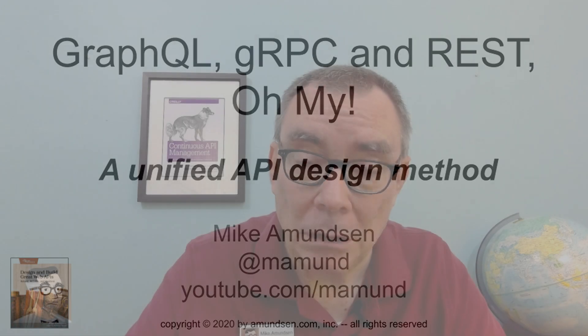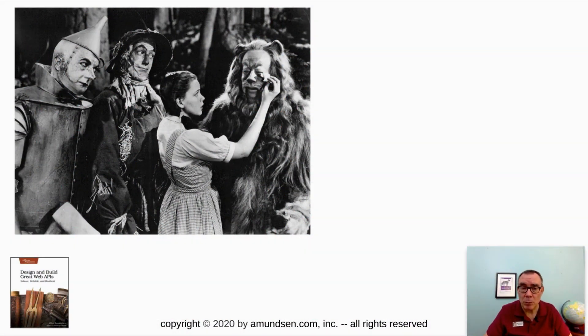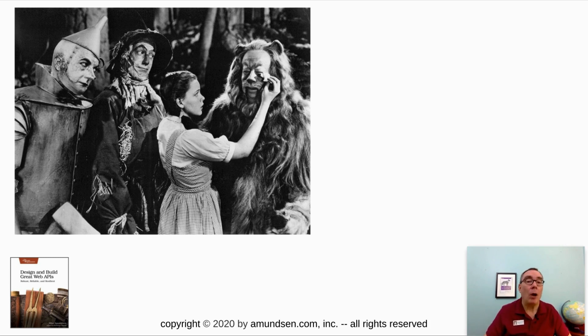Hi, Mike Amundsen here. I want to discuss the idea of a unified API design method in a talk that I call GraphQL, GRPC, and REST, Oh My. The title is actually referencing the 1939 movie The Wizard of Oz, when the main characters end up in a really scary forest and realize it's full of tigers and lions and bears, Oh My.